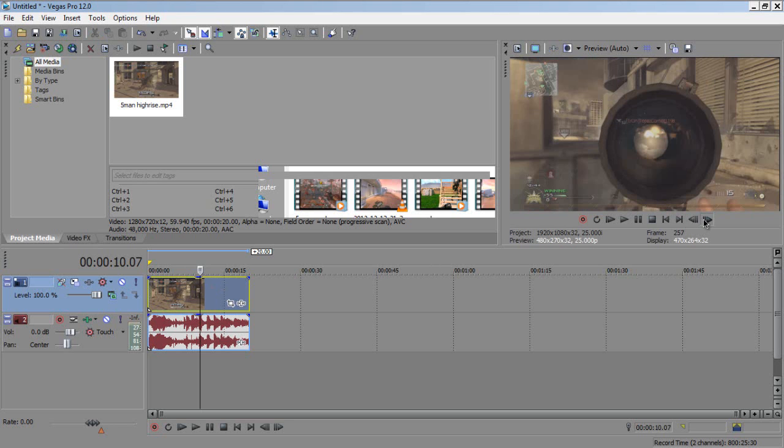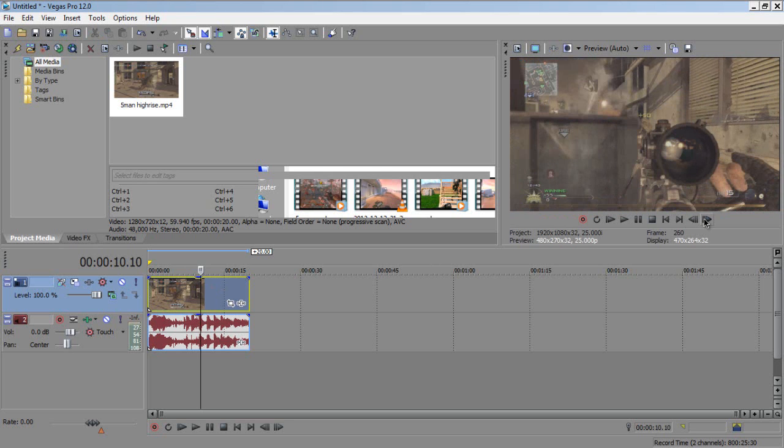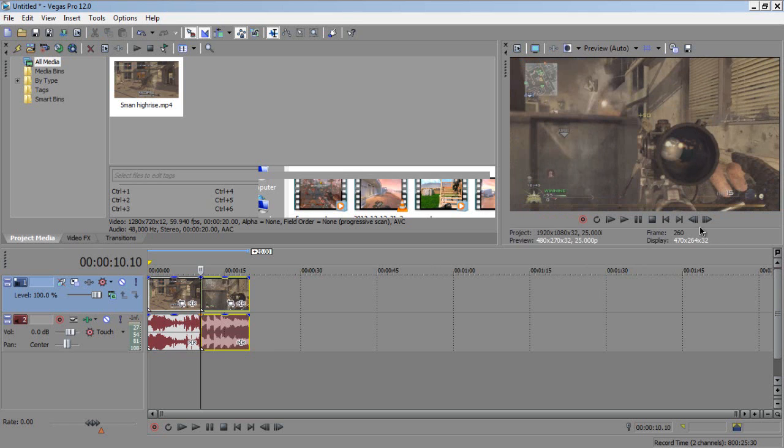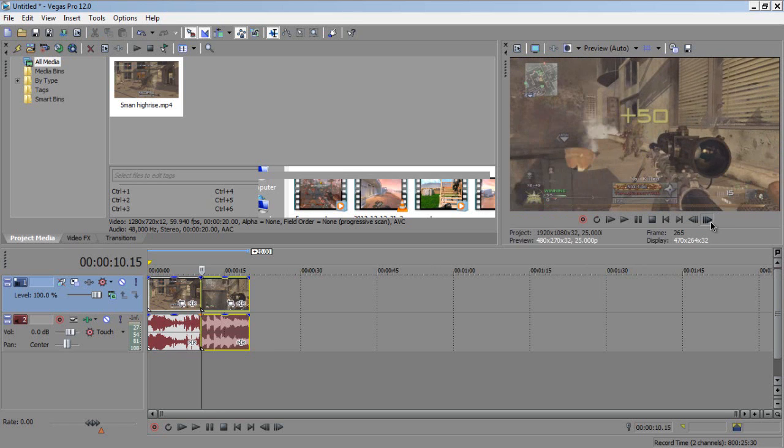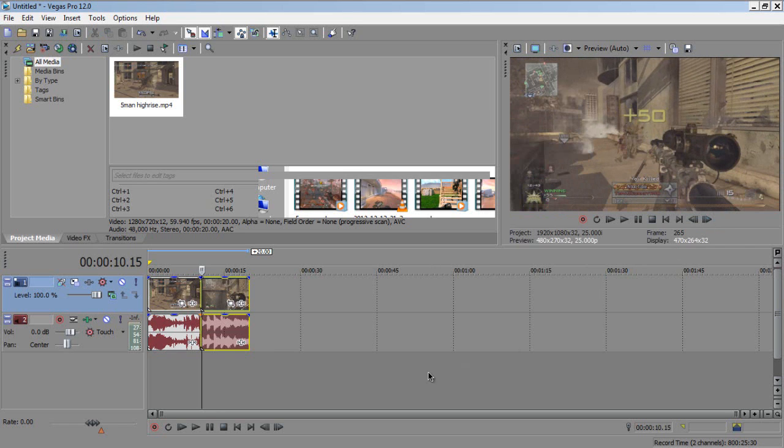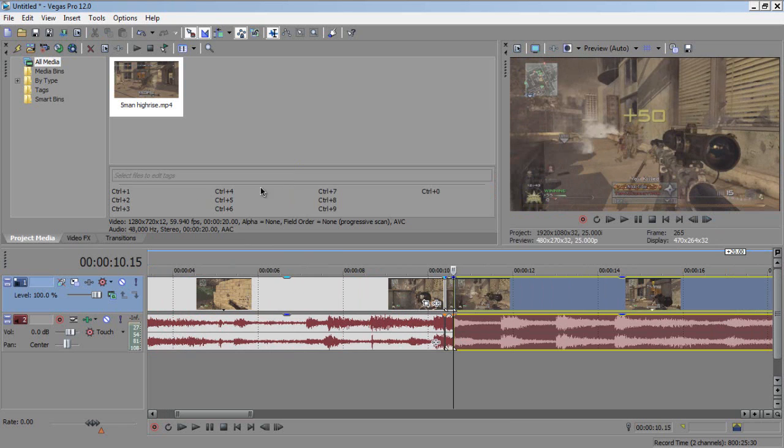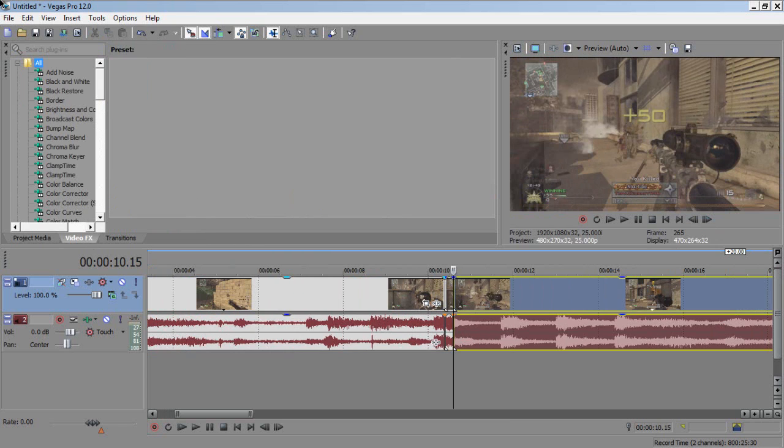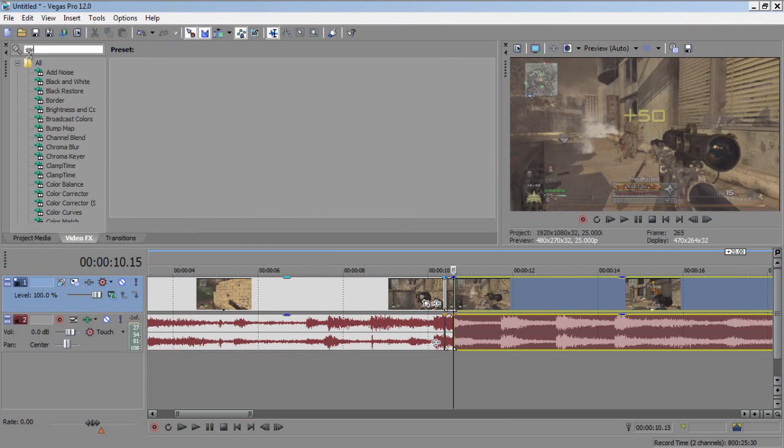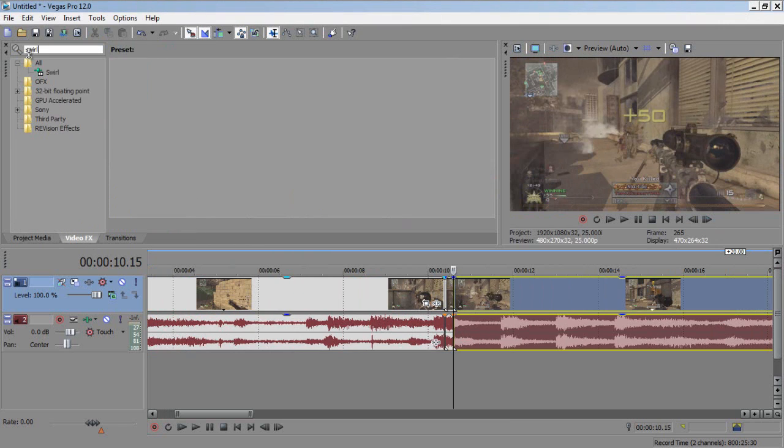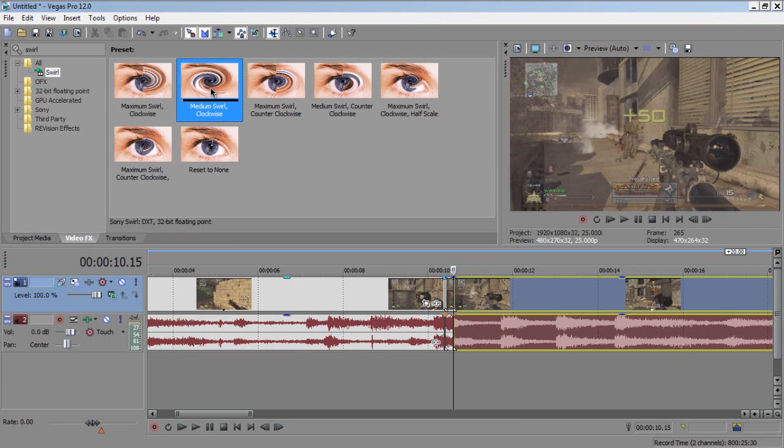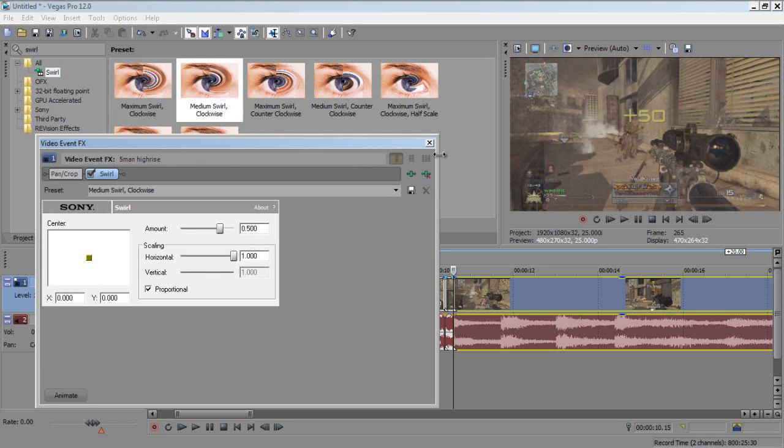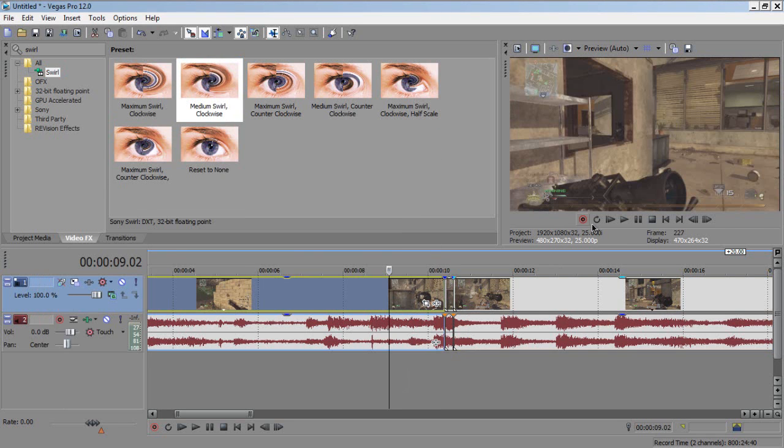You want to go to where you want the swirl to start, then split. Then go one, two, three, four, five frames forward, split again. Go to Video FX tab, grab the Swirl Medium, drag it to the five frames you've just cut out.